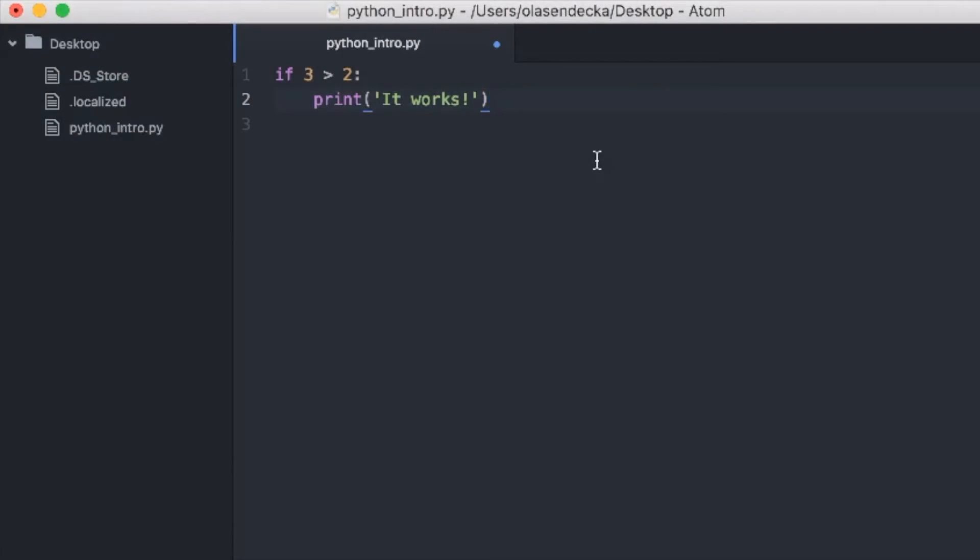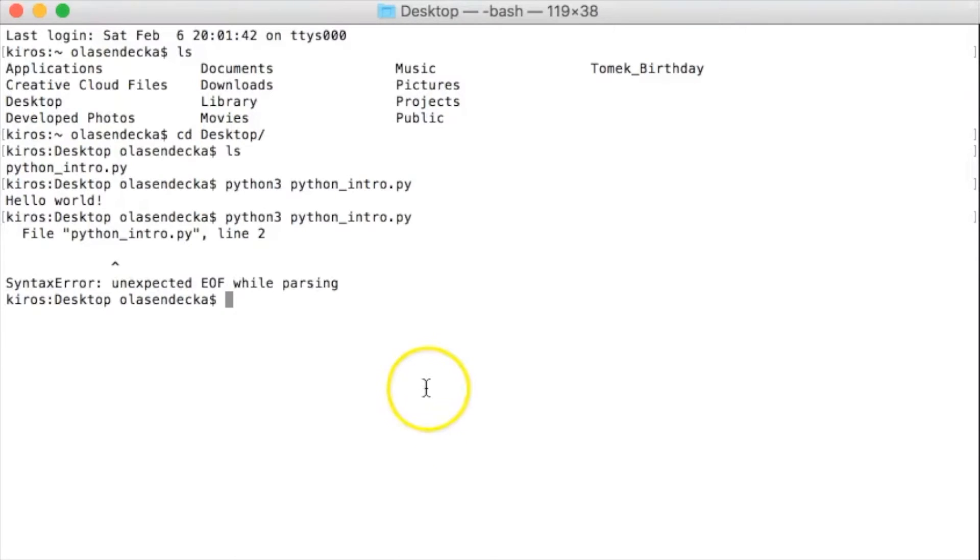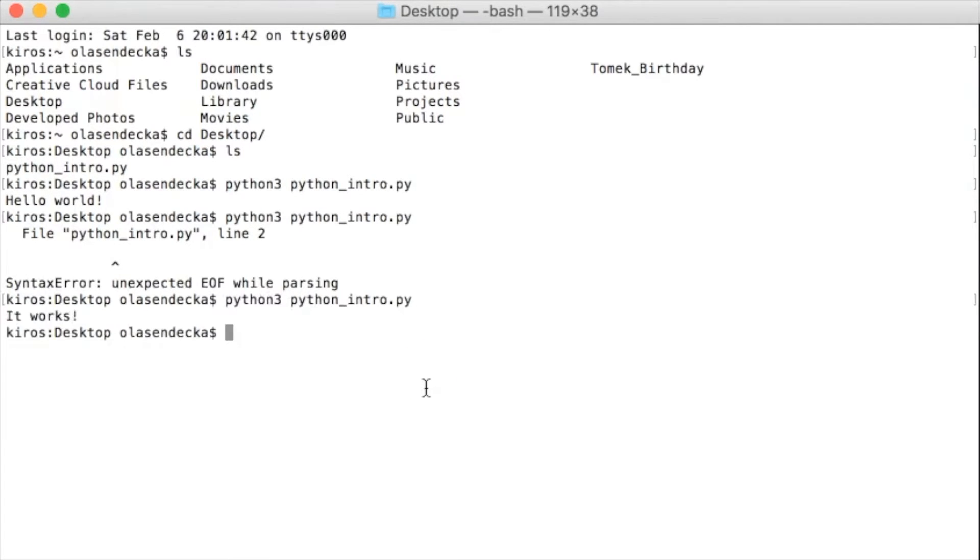Okay, time to save the file and check if it works now. We go back to console and run our Python program again. python3 python_intro and hit enter. Now it was executed without errors. And since our condition 3 is greater than 2 is true, we have it works printed.